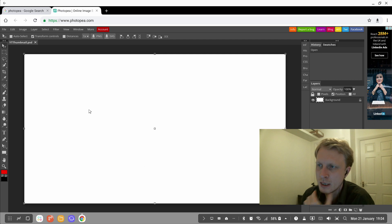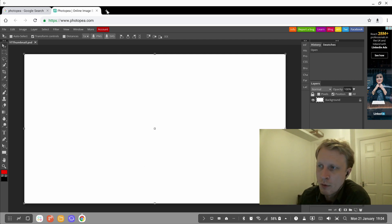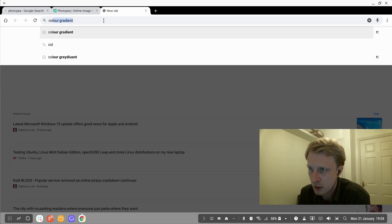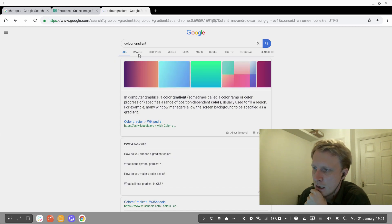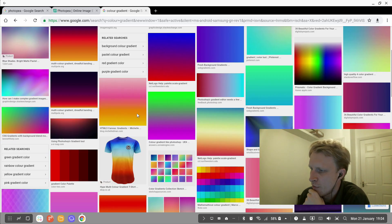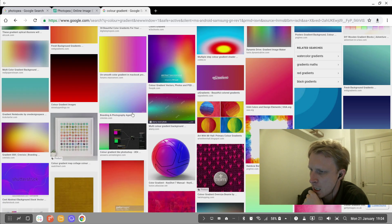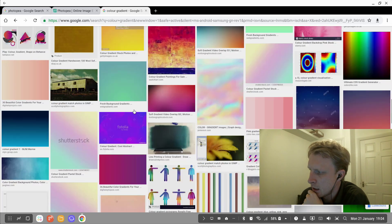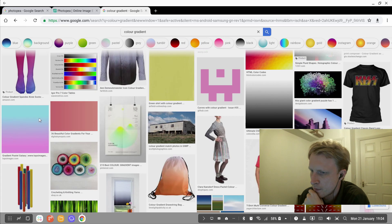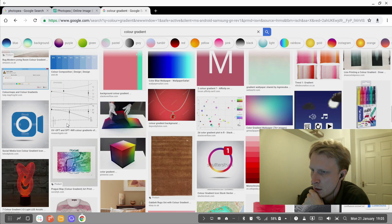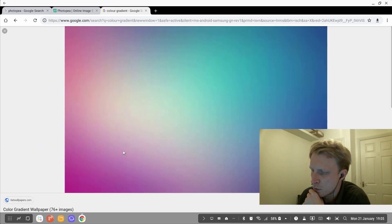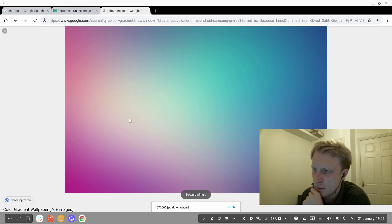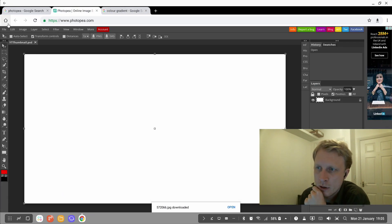I have the white background. Next thing, we need to find the image for our background. I'm going to write, for example, 'color gradient' and we're going to go in images and let's find the color gradient that would suit my thumbnail. I don't know which one to use—so many to choose from. Let's use this one. I'm just going to right-click and download the image.